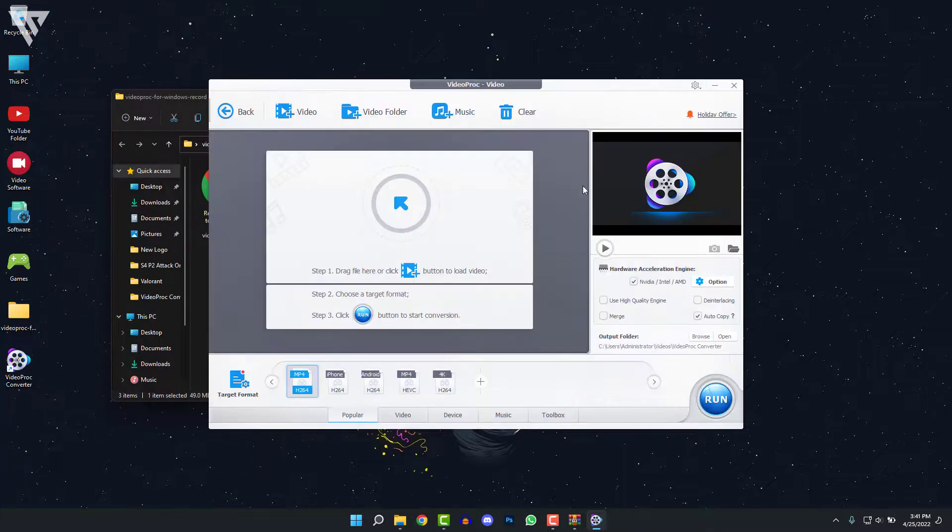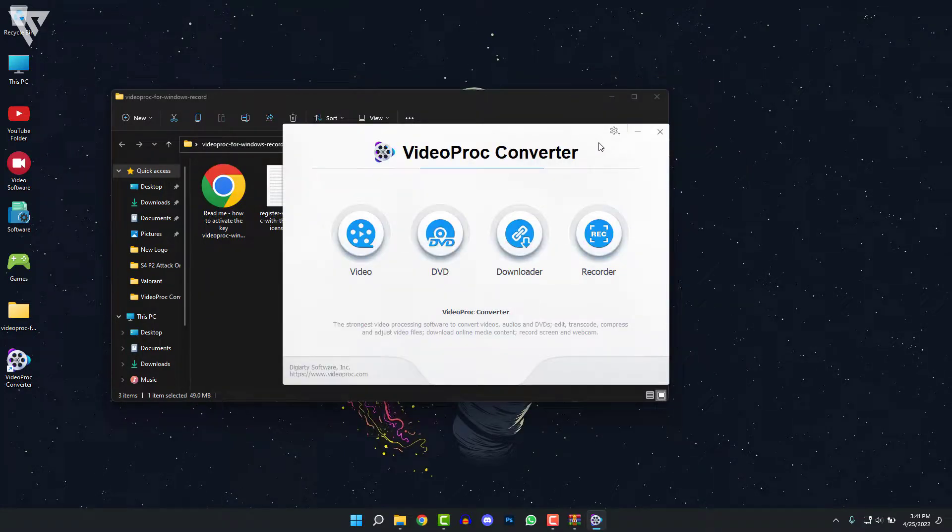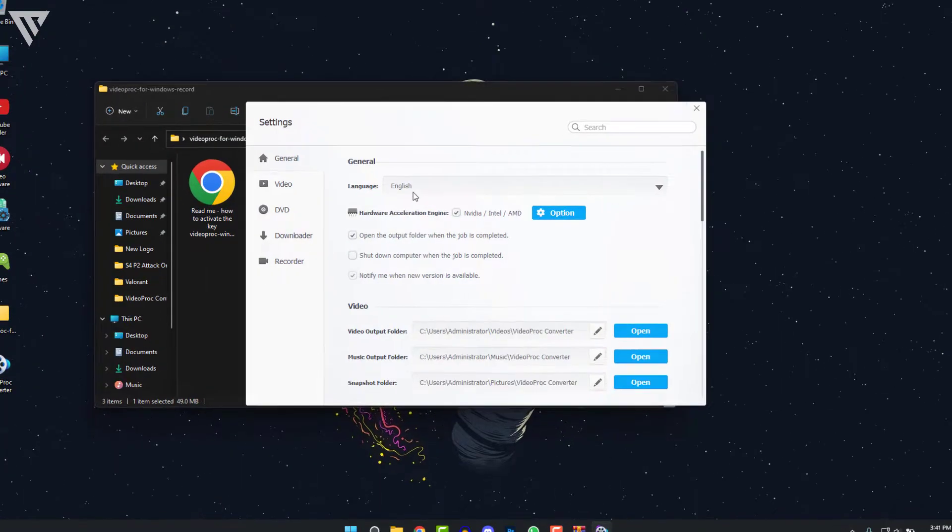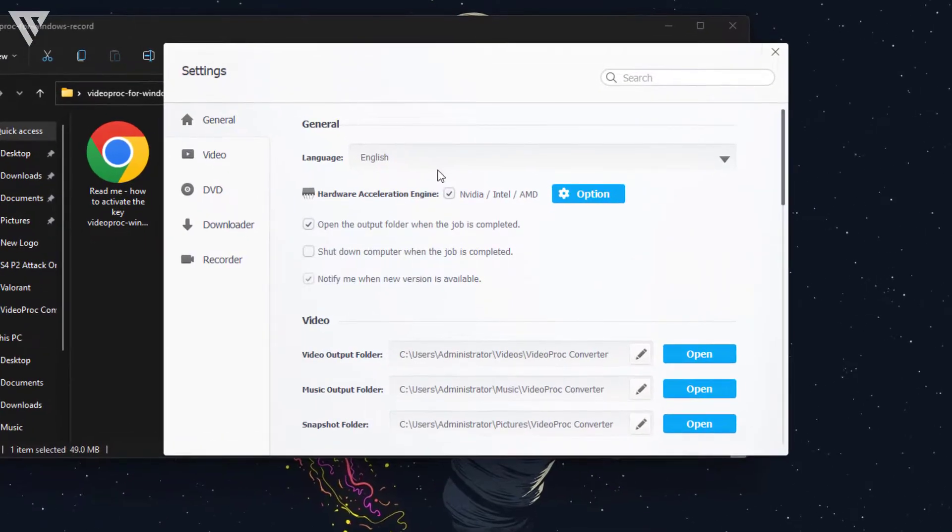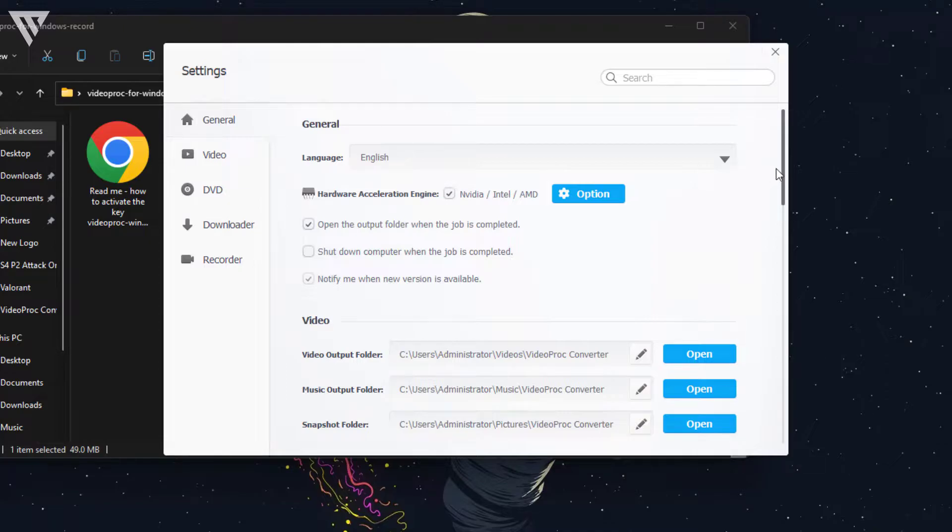VideoProc does this by using a feature called Hardware Acceleration that allows you to use your GPU for faster encoding, whereas other options like this just use your CPU, which is quite slow at times.